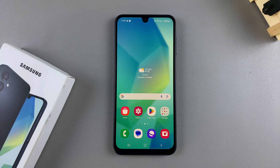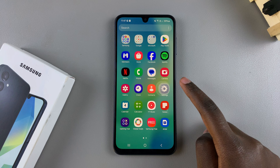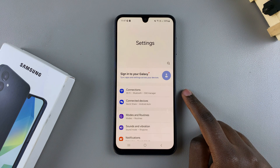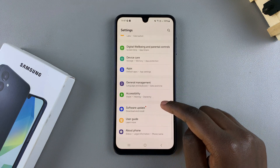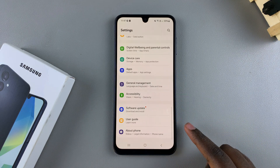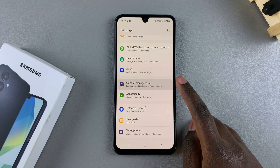The first step is to open the Settings app. In Settings, scroll down and select the option General Management.